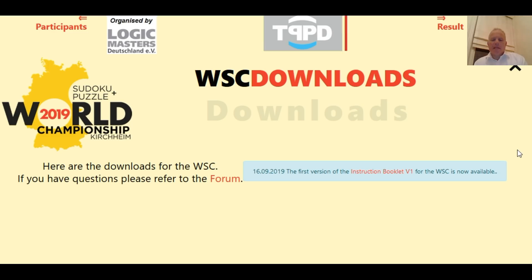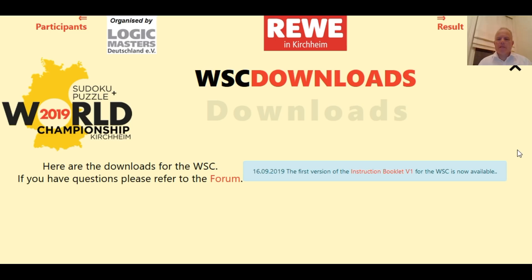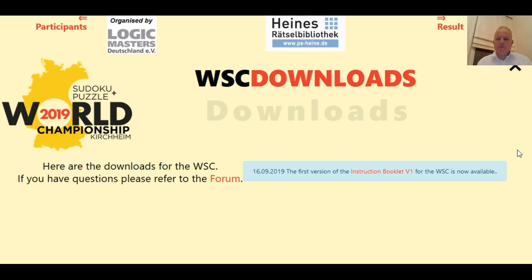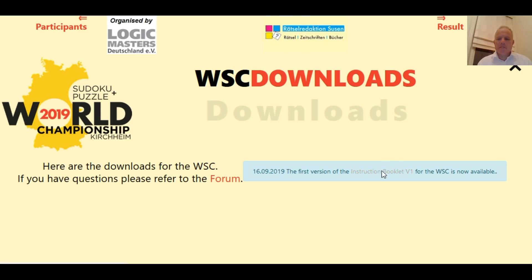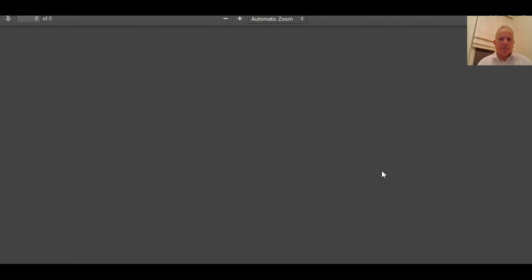This is happening in a couple of weeks in Kirchheim, Germany, and they've recently published the instruction book which will tell us all the variants of Sudoku that are being used in the competition. I haven't looked at this, so let's see what we're going to get.